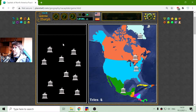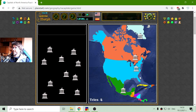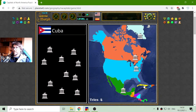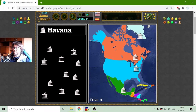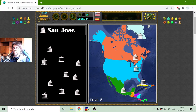I have two favorite countries here: Cuba and Jamaica, which have always had some arguments with the United States. First is Cuba, and the capital of Cuba is Havana. And the capital of Jamaica should be Kingston — there it is.